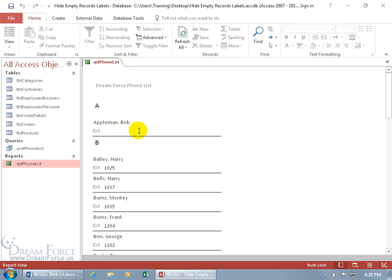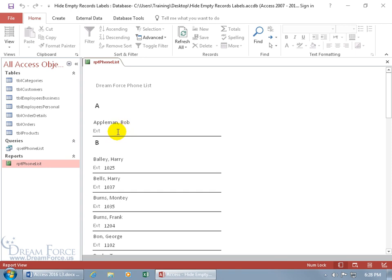What I mean by that is if I hide the extension here for Bob Appleman because he has an empty record, I'll still have this white gap here from Bob to the line below. And I want to essentially hide that behind the scenes text box that would have displayed something if he did have a record, or collapse it so we can bring Bob Appleman down to the line and condense the report. Because if I had hundreds to thousands of them that didn't have an extension, that will take up more pages than necessary.